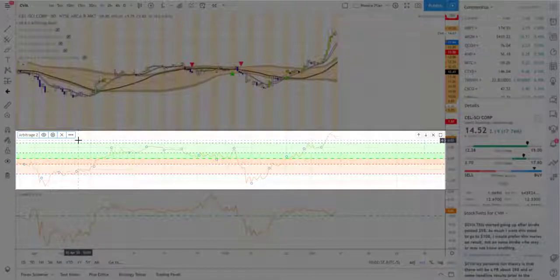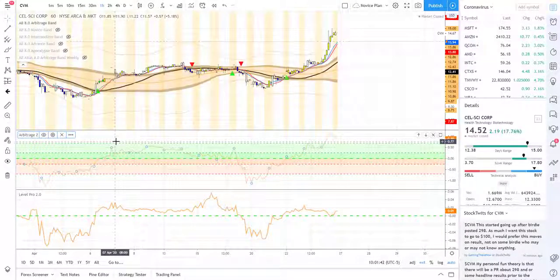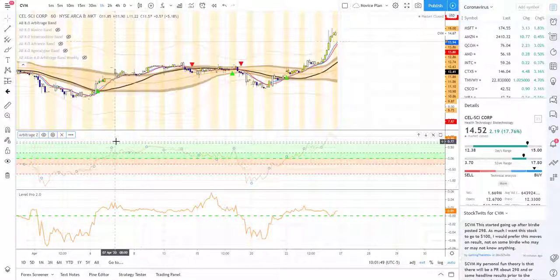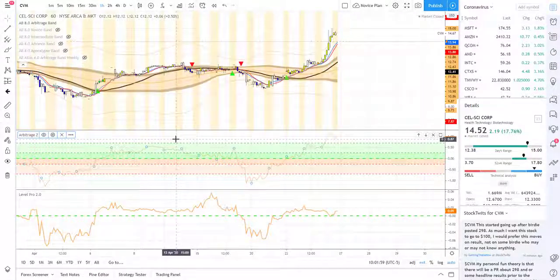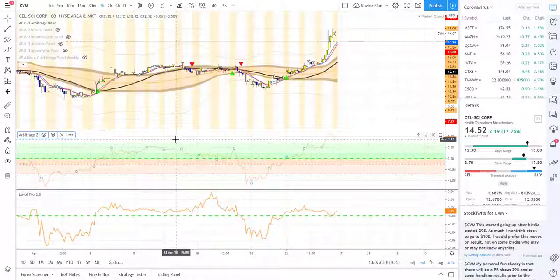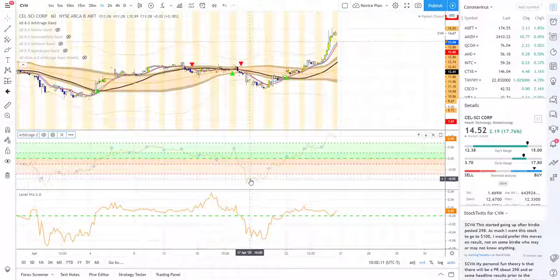Arbitrage Z is one of our newest and most powerful tools. It is different from our other tools and indicators in that it is very predictive. All of our tools are powerful — they tell you the way the trend is going — but Z is almost like smelling smoke before you see the fire. It can be extremely helpful when you're scalping, day trading, or even swing trading, whether you're looking at a larger chart or a smaller chart.